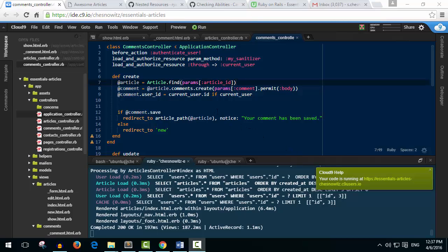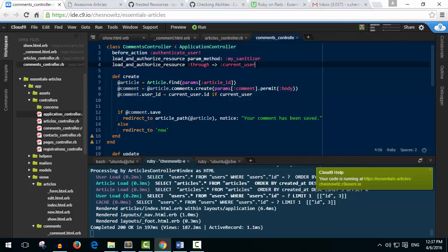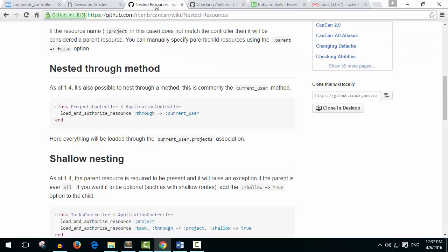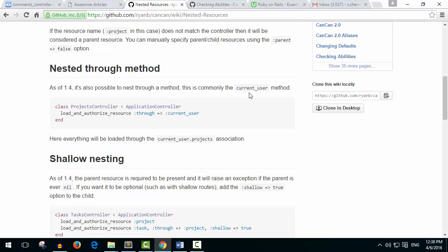Okay, so we have a quick update to do actually. I left this line of code out in the last video. I had a feeling something was missing, and I'll show you where this comes from. If we go to the nested resources in the CanCan documentation, they talk about this nested through method. And the most common way is to load an authorized resource through the current user. And so this is where I'm getting this from.